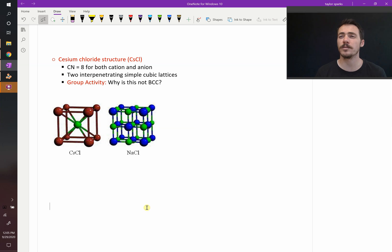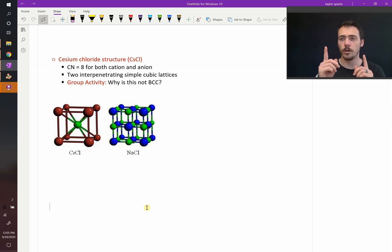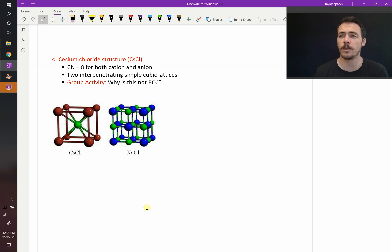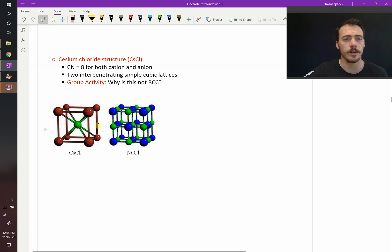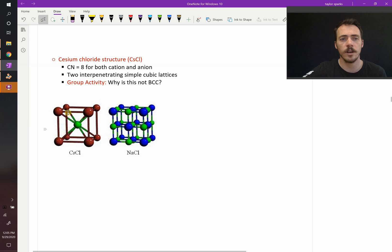The next ceramic crystal structure type we should discuss in the AX or one-to-one family is cesium chloride. Cesium chloride is a really simple structure. Here it is shown here. You've got one type of atoms on the corners and a different type of atom at the center.